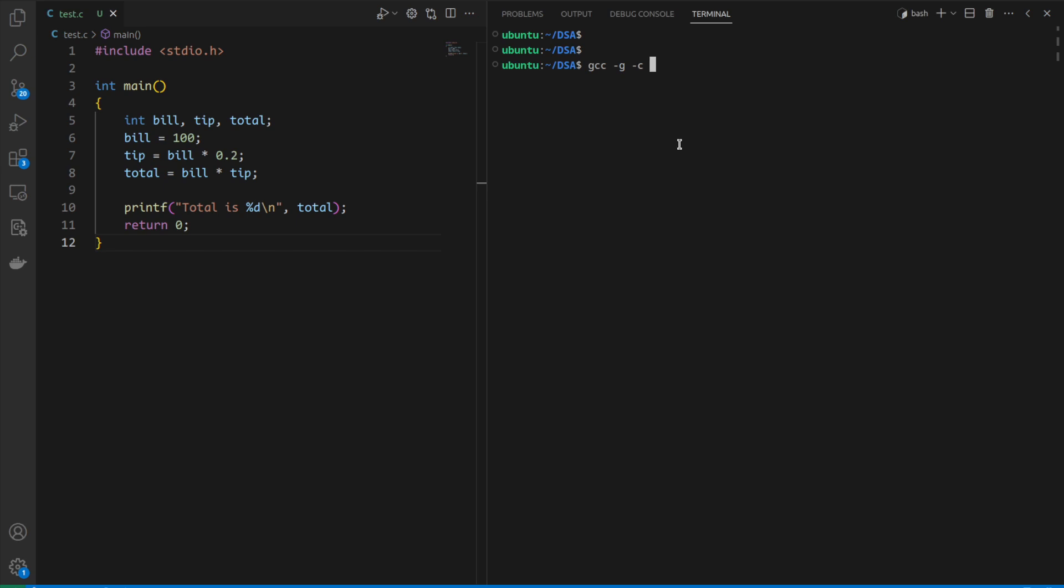GCC -g -c test.c is the source file and we create an object file named test.o, and after that we take test.o -o and create an executable named test.